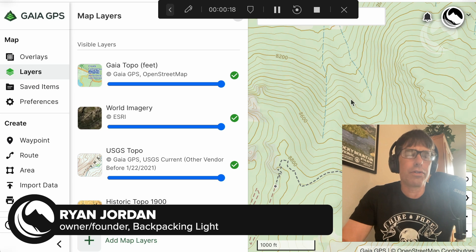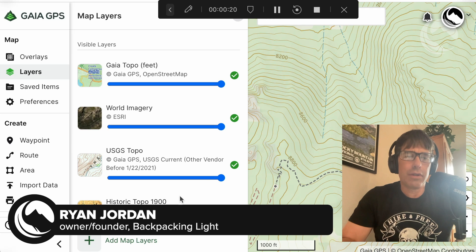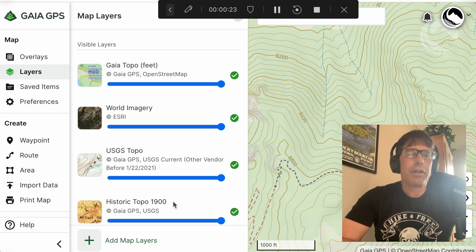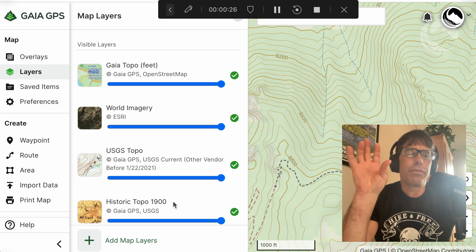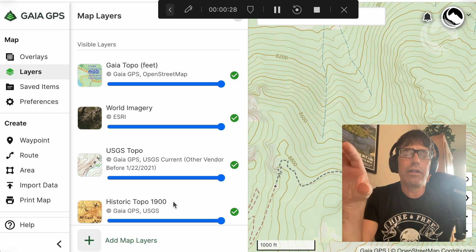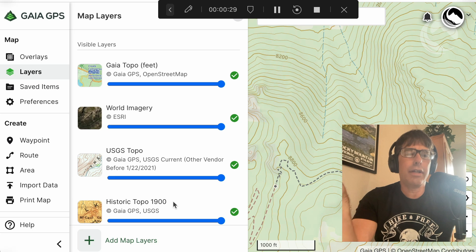They're called historical topo maps and they look like this in your map layers database. So they have historical topos from 1900, 1930, 1960, and 1980.